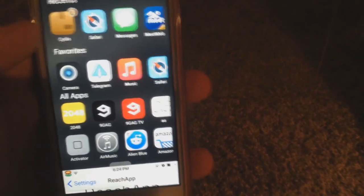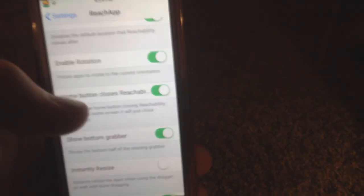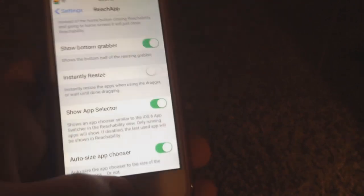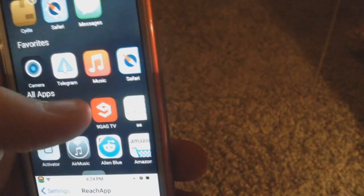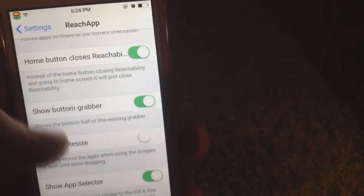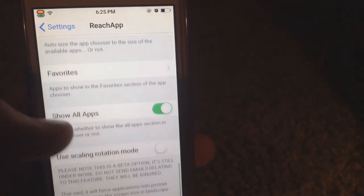In Reach App settings, you can enable 'Show Notification Center' so instead of apps showing, it shows your notification center. 'Disable Auto Dismiss' should be turned on automatically, same with the next options. 'Show Bottom Grabber' adds a small gray bar that makes it easier to grab and resize the window. 'Instantly Resize' I keep off in case it lags. You also have app selector options, auto size, app chooser, show all apps, and Favorites.